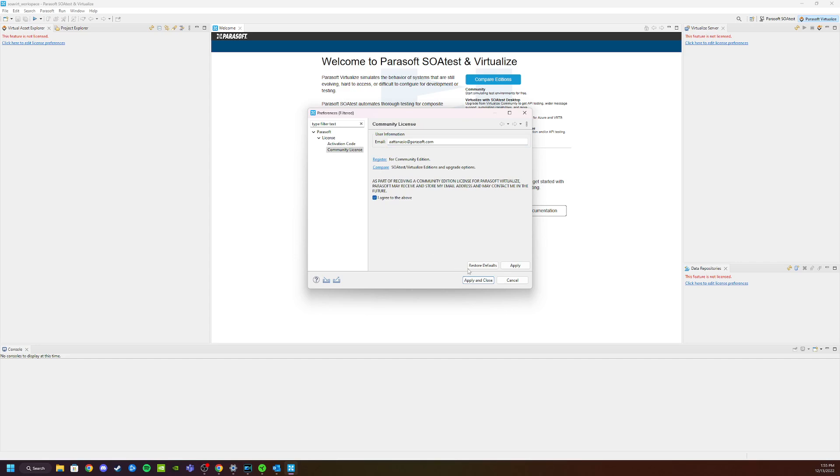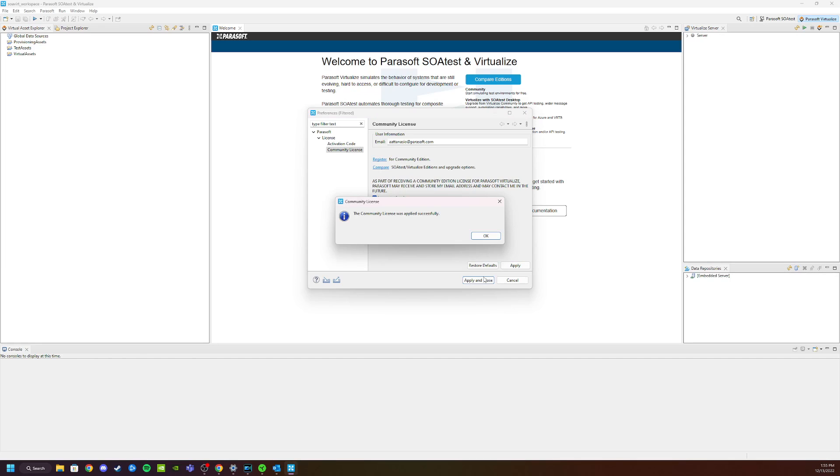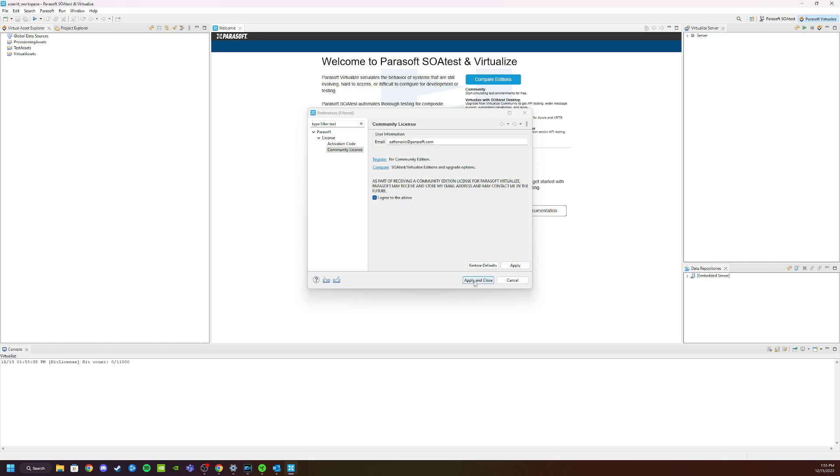Click on Agree, click Apply, and the license was applied successfully. Apply and Close.